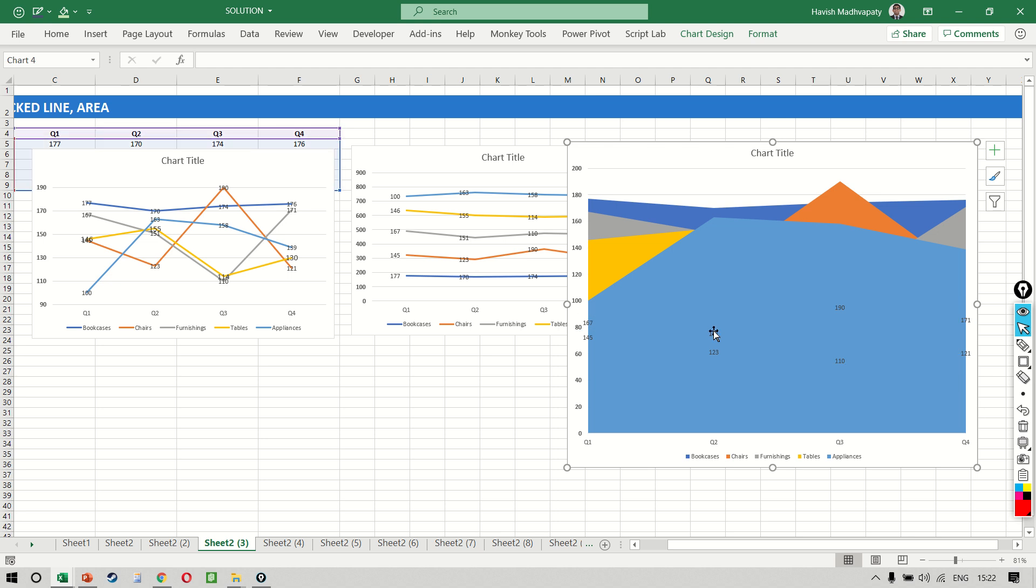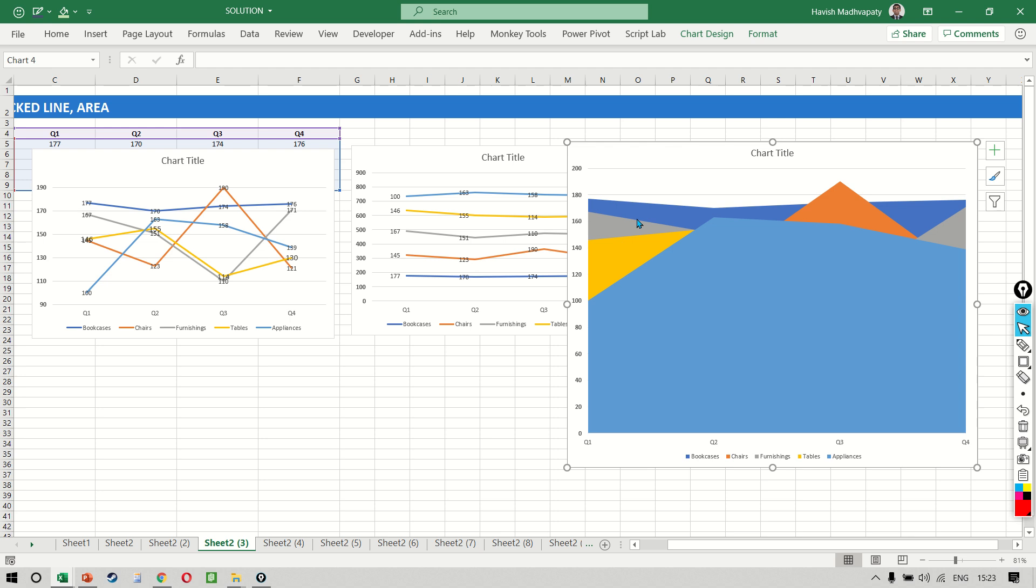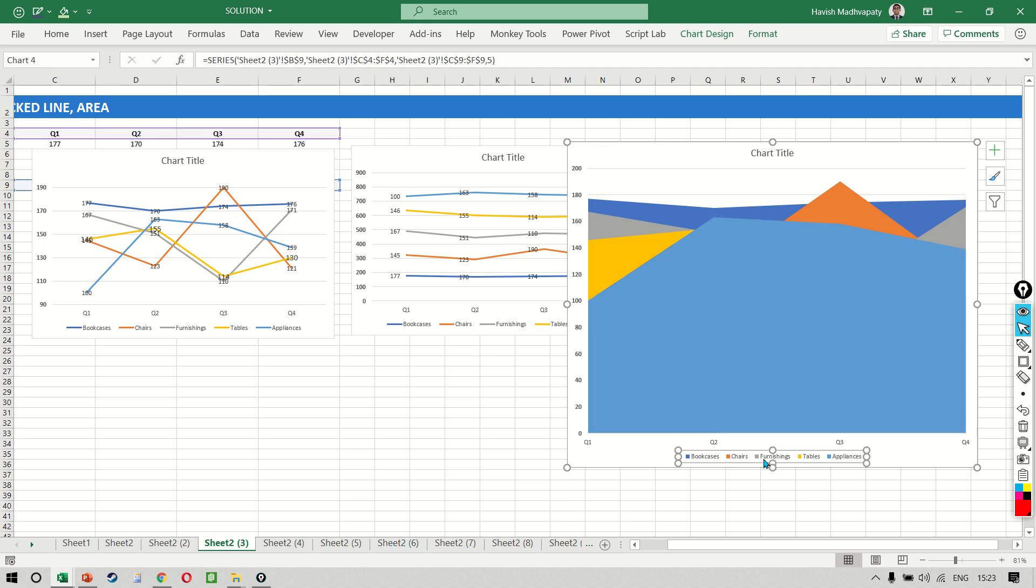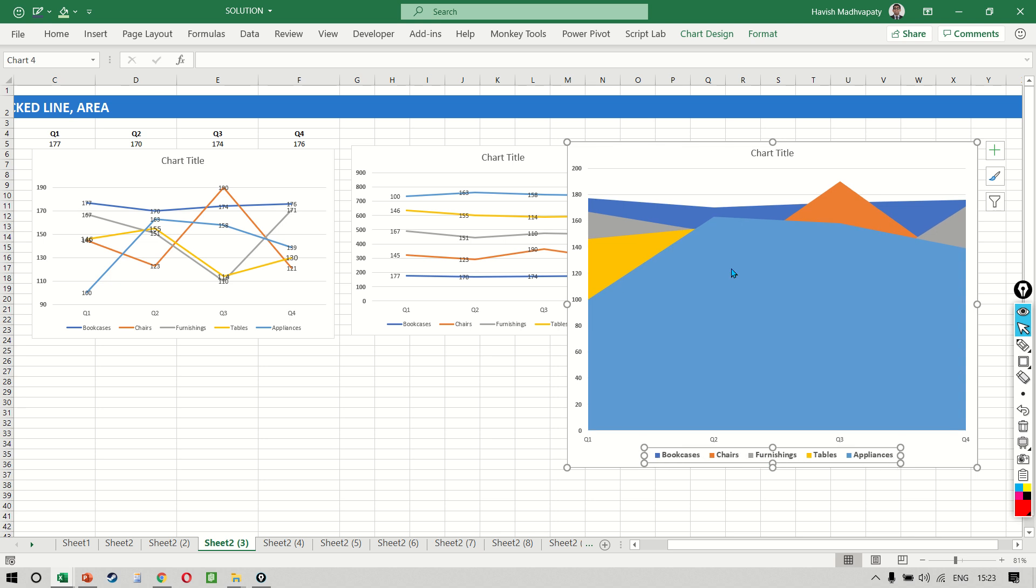Now remember the reason you can't see all of them is because every single area is hiding the one behind it. If you notice there are five colors but I can't see behind appliances because appliances is the first layer and we have a different layer for every single subcategory. But what do you do? How do you fix it?